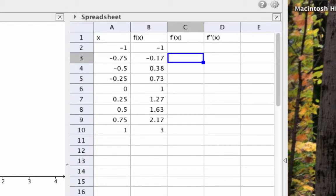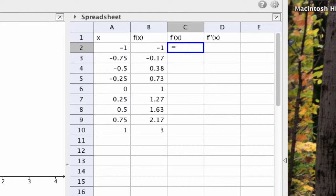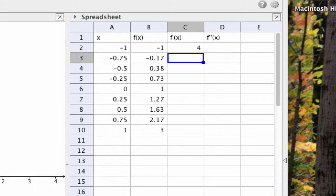Now let's go to column C and calculate the derivative values. Since GeoGebra understands that the symbol f' means the derivative of f, all I have to do is type the equal sign, because I want GeoGebra to calculate something, then f'(A2) and hit Enter. Then I can just drag that formula down the column.